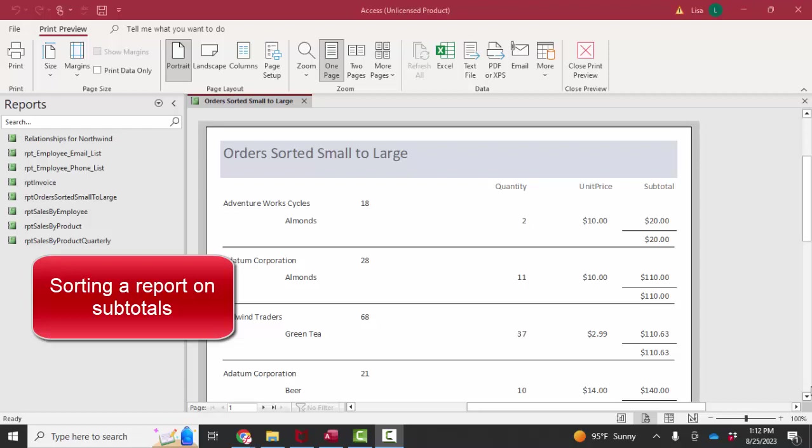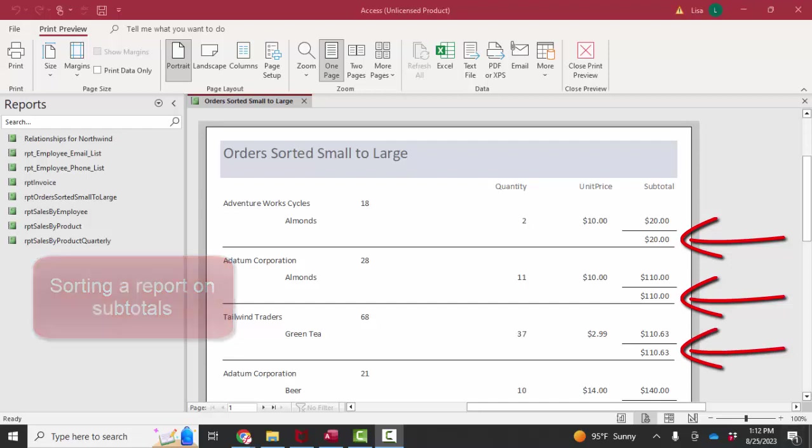This one is based on a question I got from a subscriber. They wanted to create a report where the report was sorted on a subtotal.